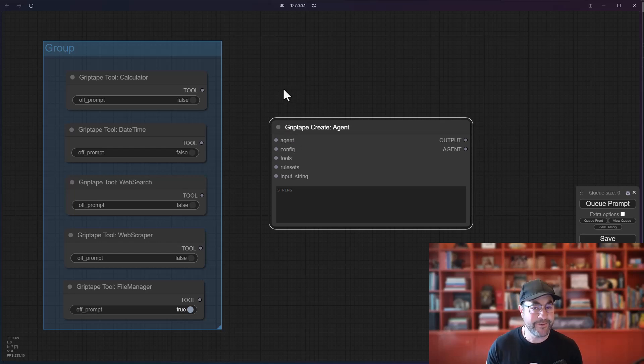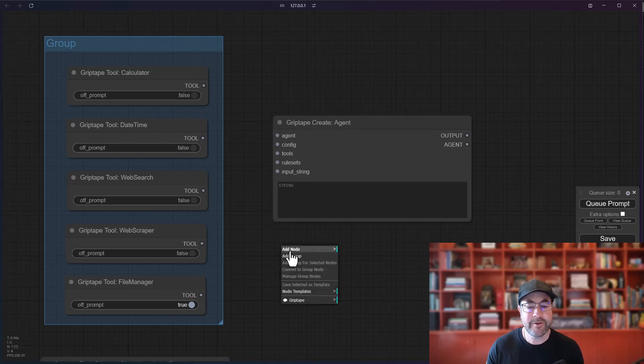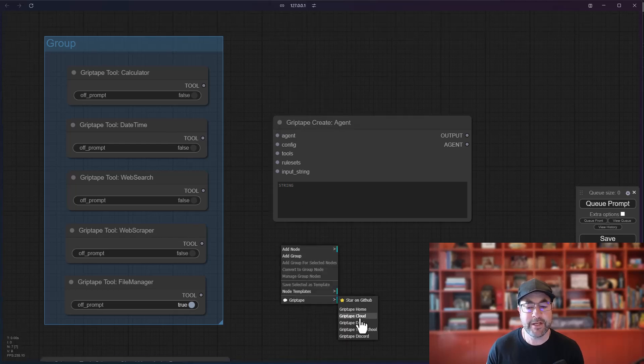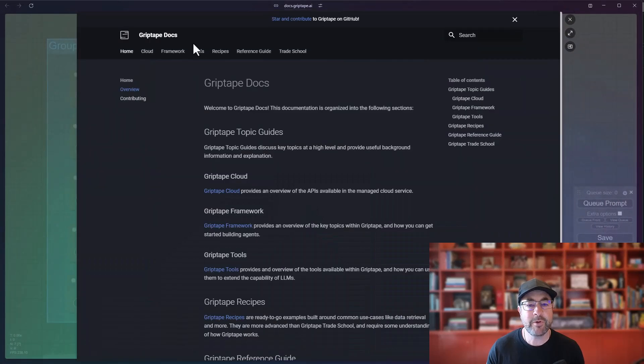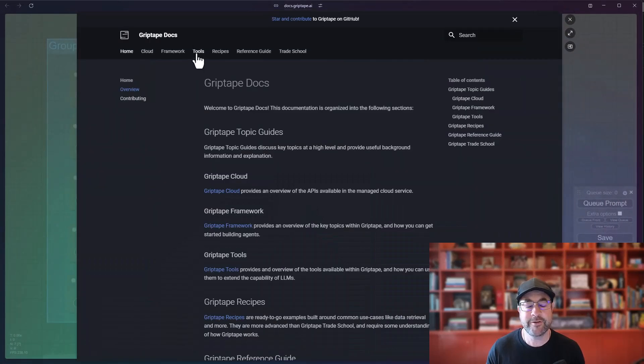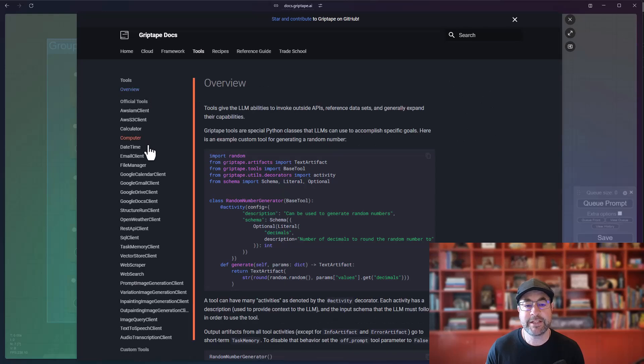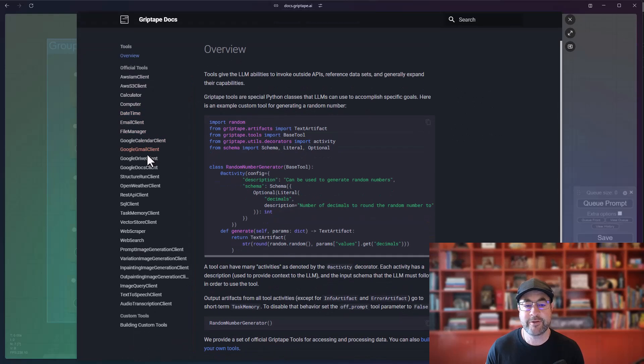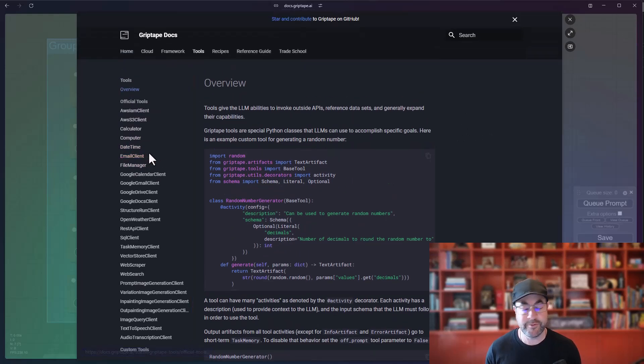So what exactly is a tool in GripTape? Well, if you go ahead and go to the GripTape menu over here and you go to GripTape Docs, what you'll see is there's an entry here on tools and these are basically different tools that GripTape is able to use to do various tasks.